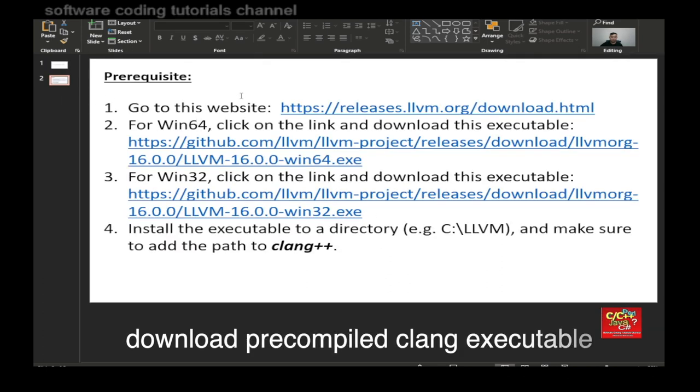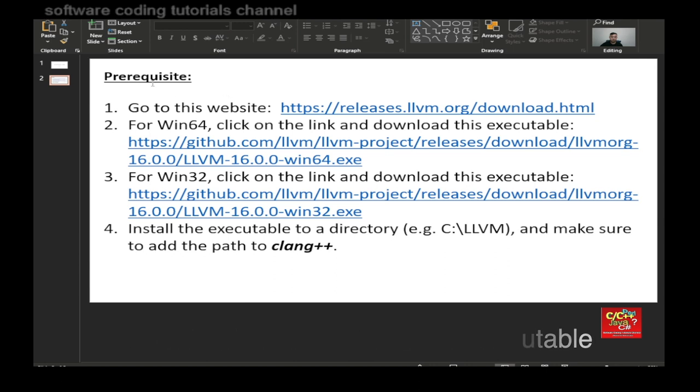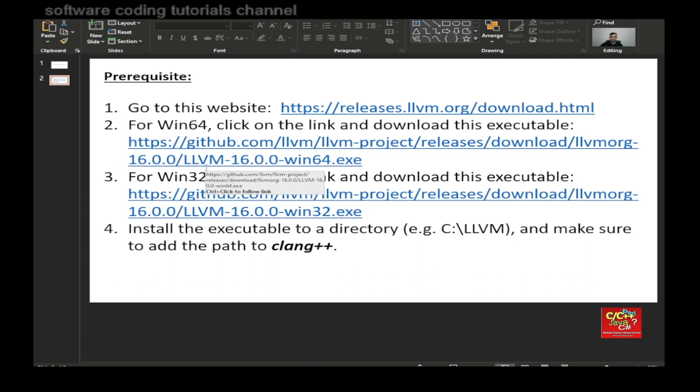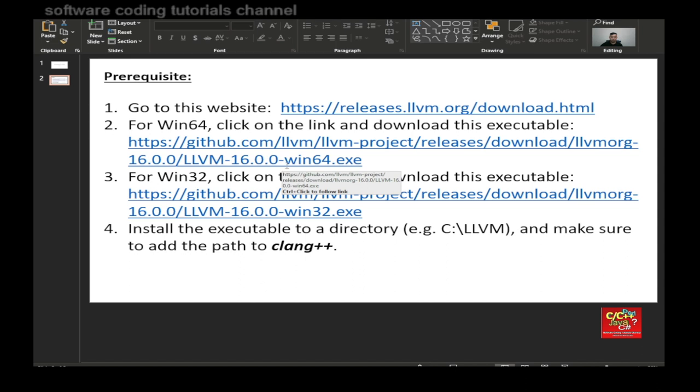So first off, this is the prerequisite. You need to go to this website, llvm.org/download.html, and you want to search for llvm-16.0.0-win64 executable or win32 executable, depending on the operating system that you have.